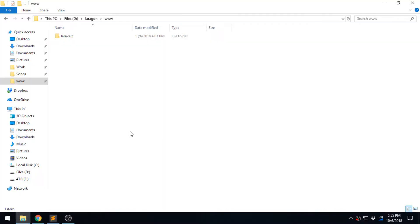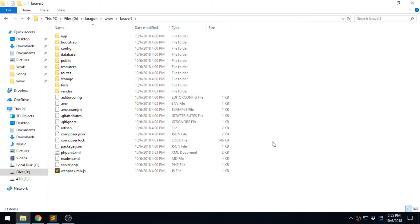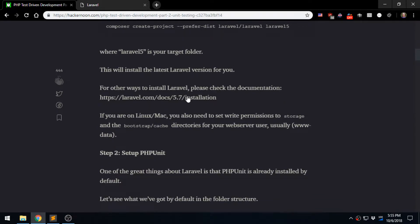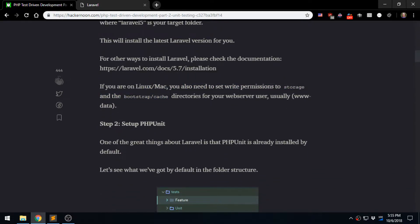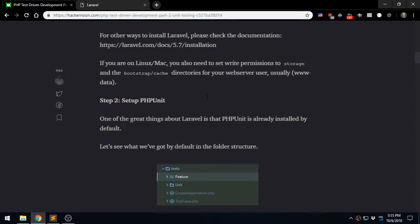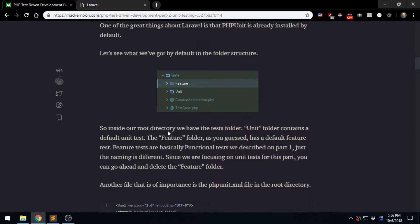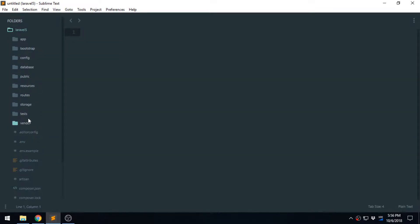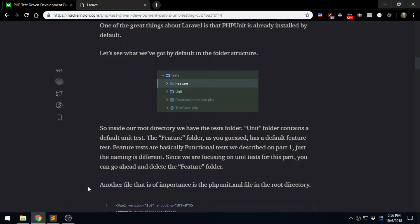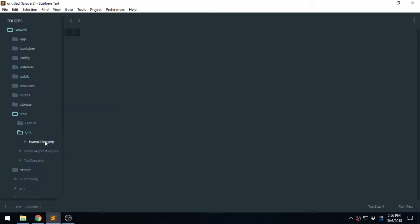I just did the installation a while ago and we have Laravel 5 here in my D drive. Let's go and see the next steps. We don't need permissions because we're not on Linux — I'm using Windows, Sublime Text to be exact. Let's go over the default folder structure. Under the tests folder we have feature and unit, and the example test. I'm using Sublime Text as my text editor.